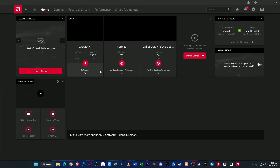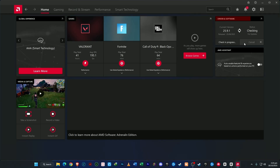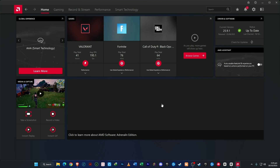Once you're on the dashboard, the first step is to check for updates. It's really important to keep your Radeon software up to date since new updates bring performance improvements, bug fixes, and new features. On the right-hand side, you'll see a section called Driver and Software. Click Check for Updates. If you see a new version available, go ahead and download and install it to make sure you're running the latest build.